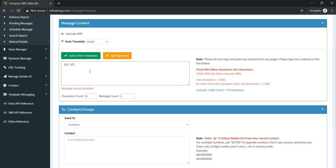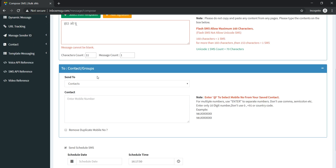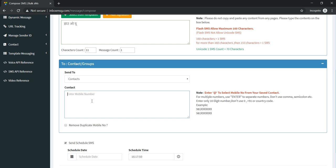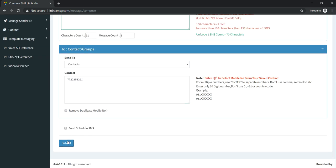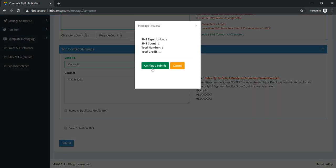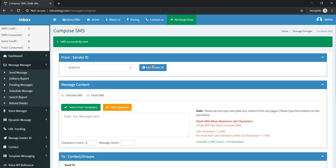Same as before, just give your number and click on the submit button. It will be delivered.